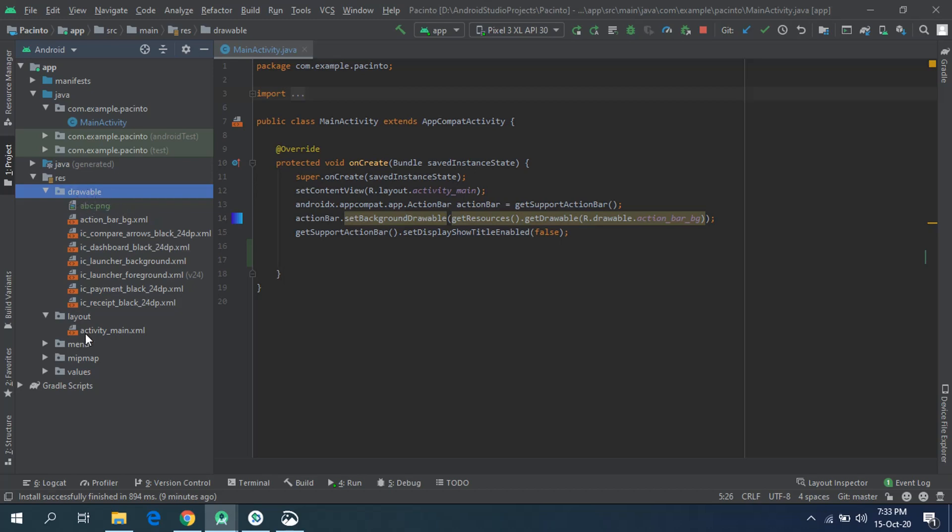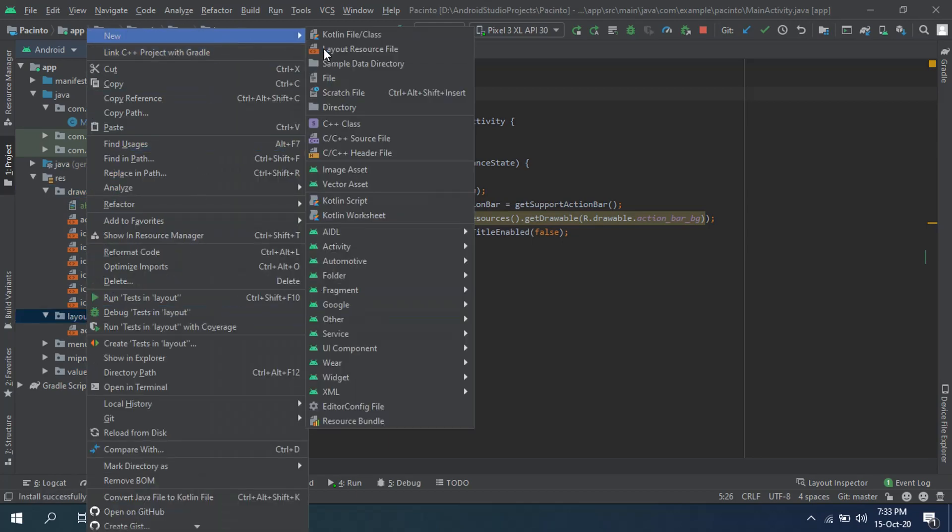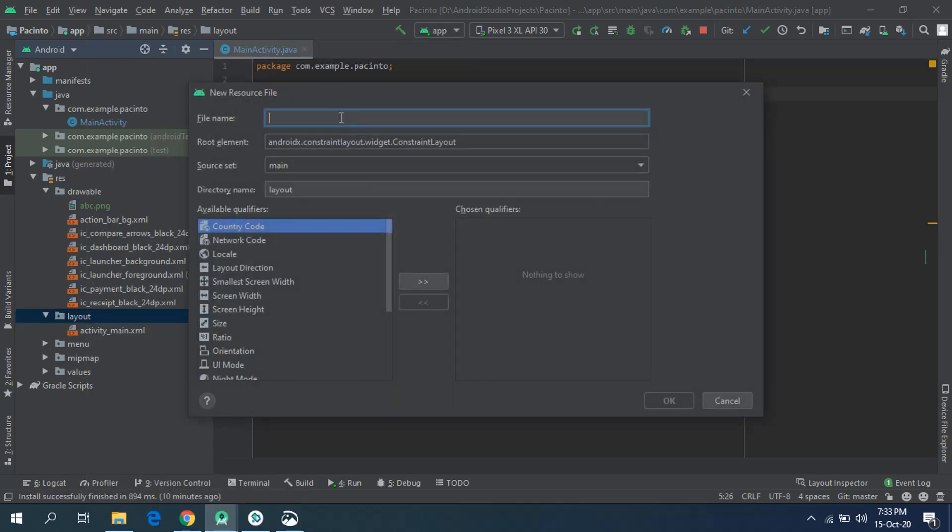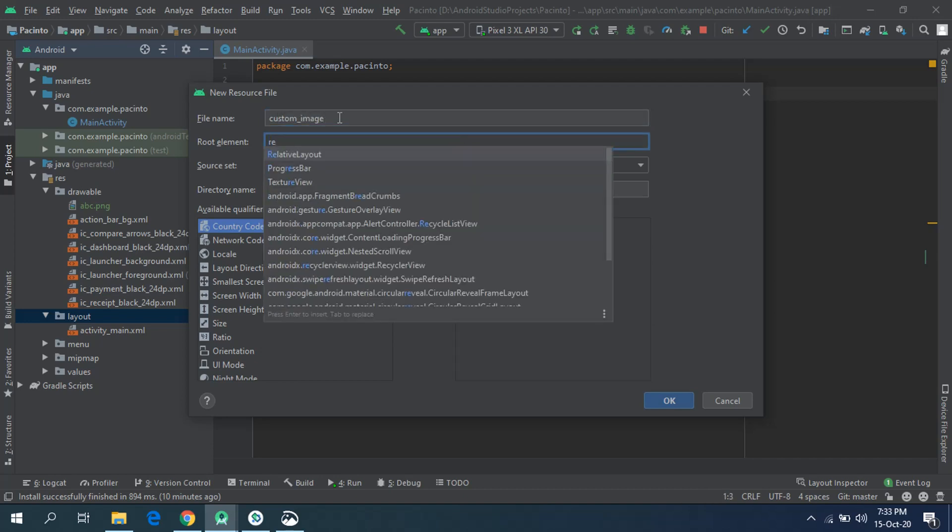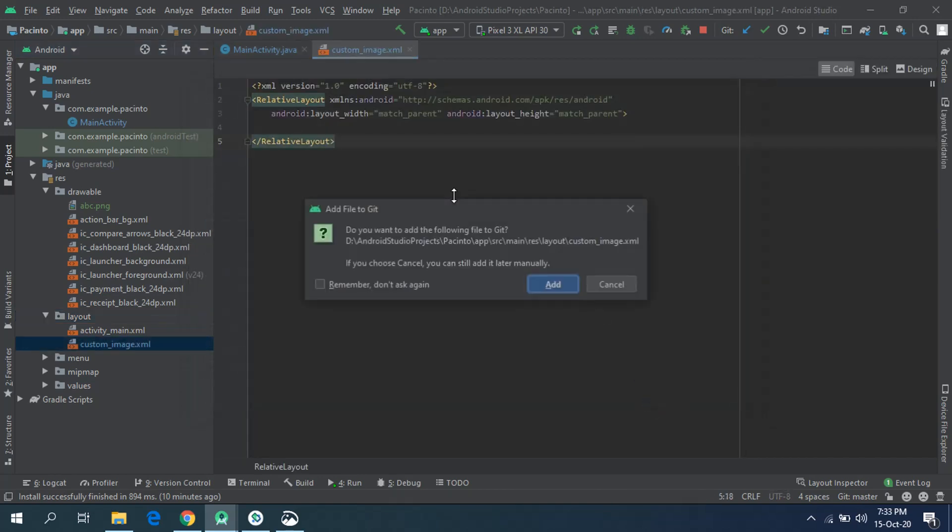So in step 2, let's create a layout file. New drawable file, give it a file name, whatever you can give of your own choice. I will be going with custom image. Change its root element from constraint layout to relative layout, and just click OK.